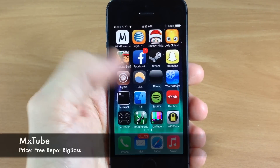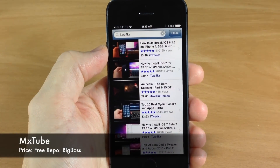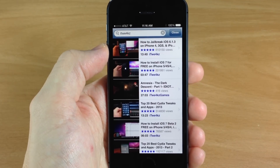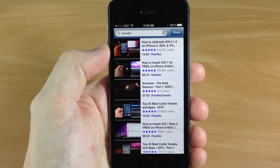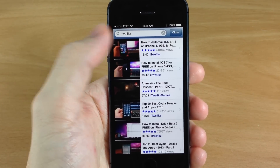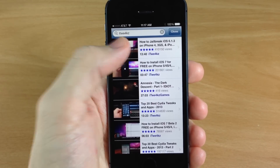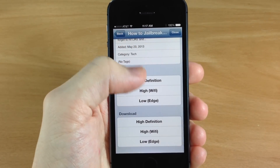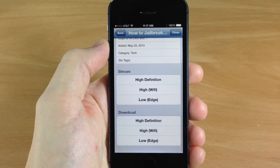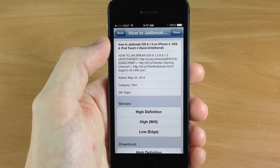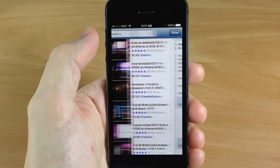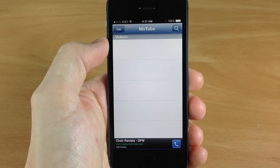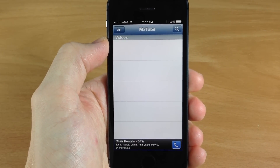Next up we have MXTube. A lot of people enjoy MXTube and I don't blame them — it's a really good application. Basically it takes the place of your YouTube application and it allows you to search through videos just like you can on YouTube. When you tap on them, you can choose your quality as well as download the video. If you download those videos and close this, you're going to see all your downloaded videos right here. Pretty nice.